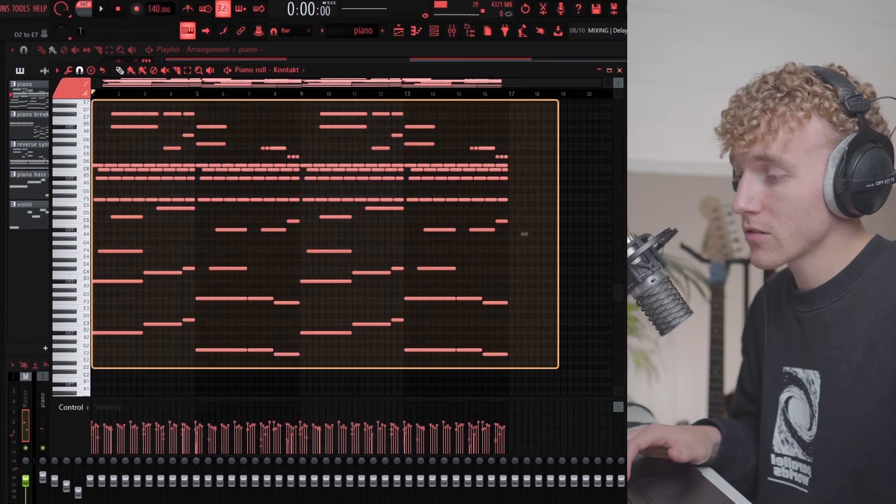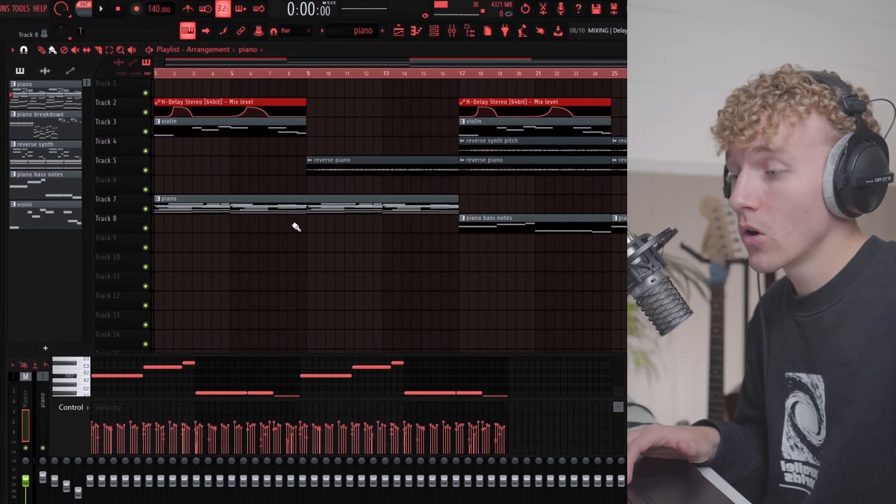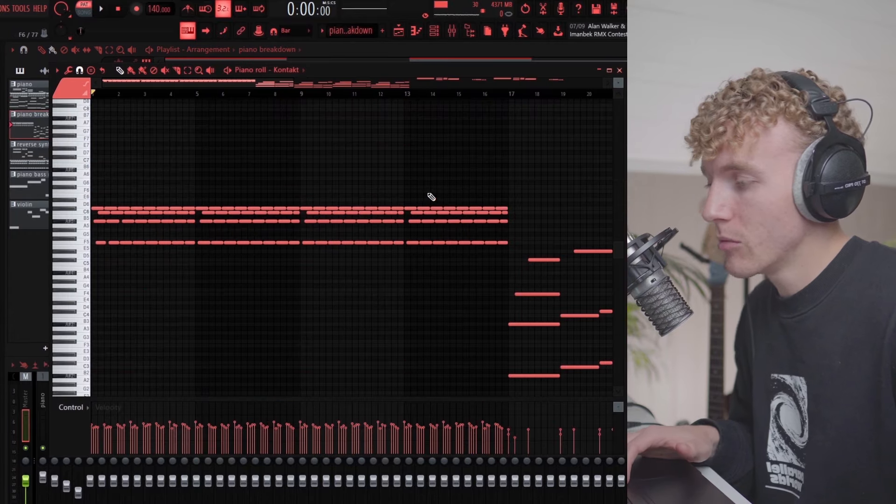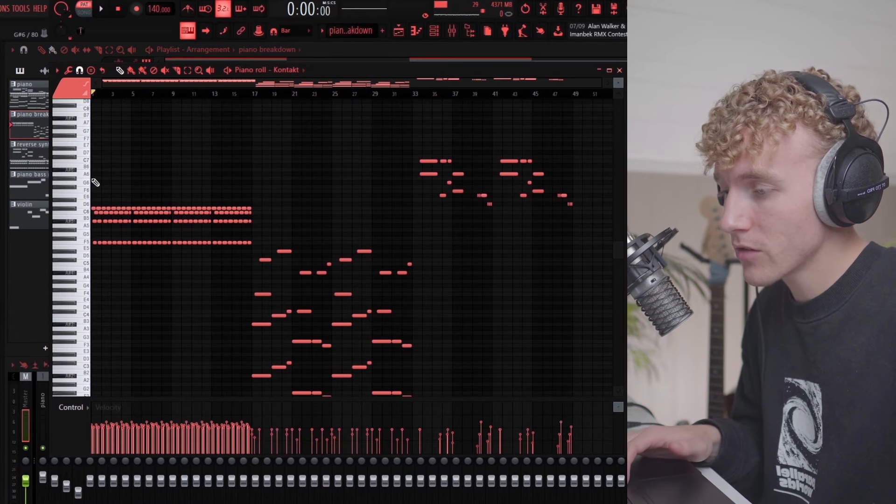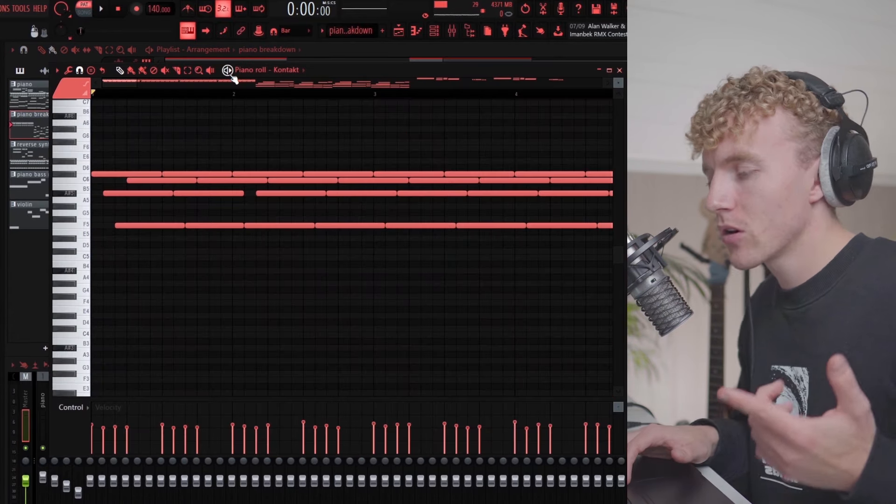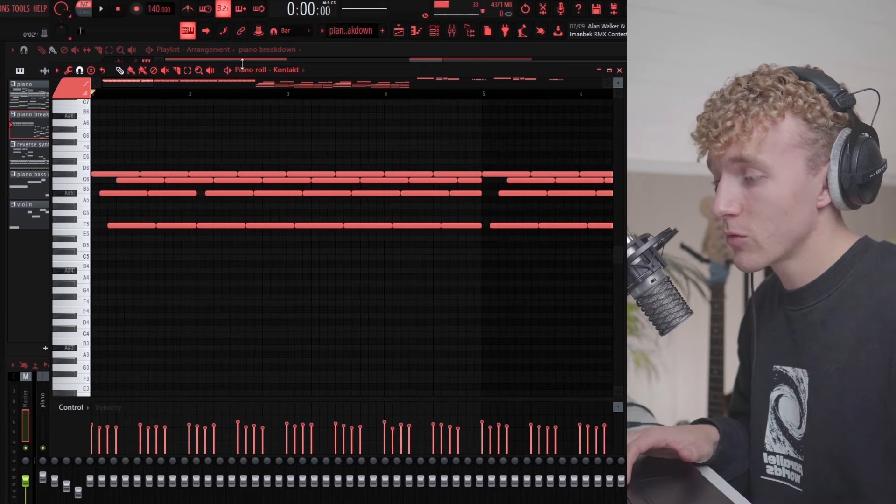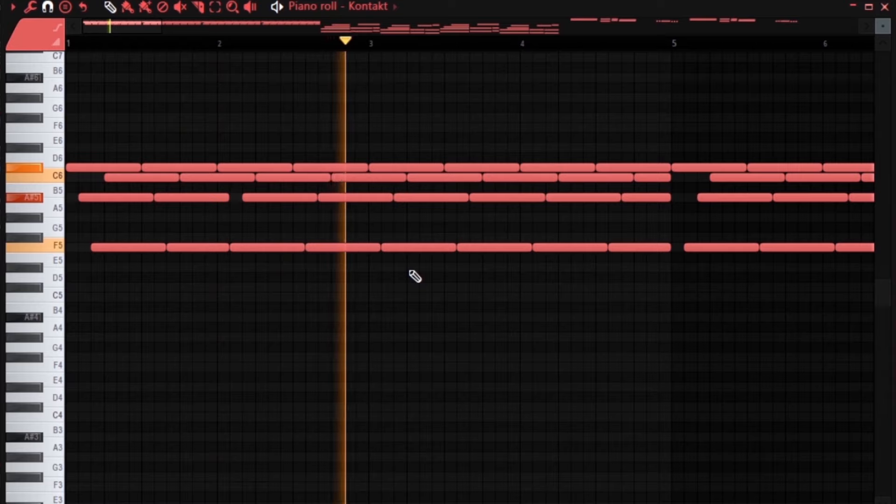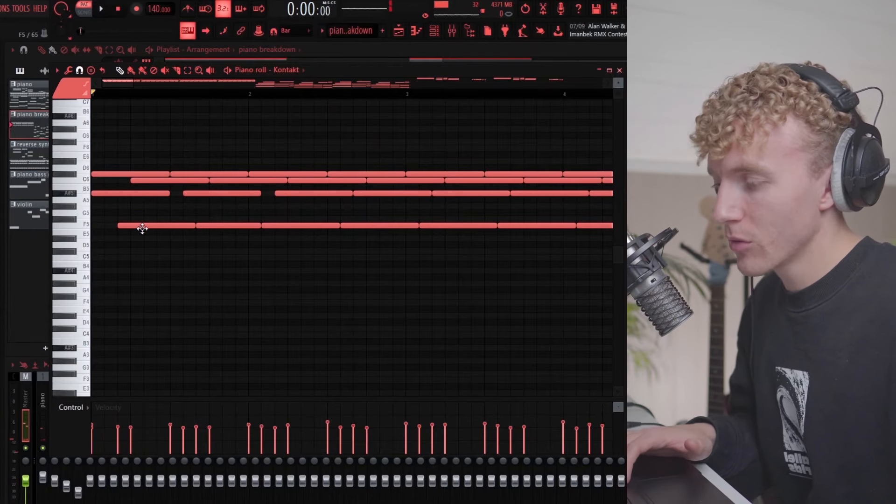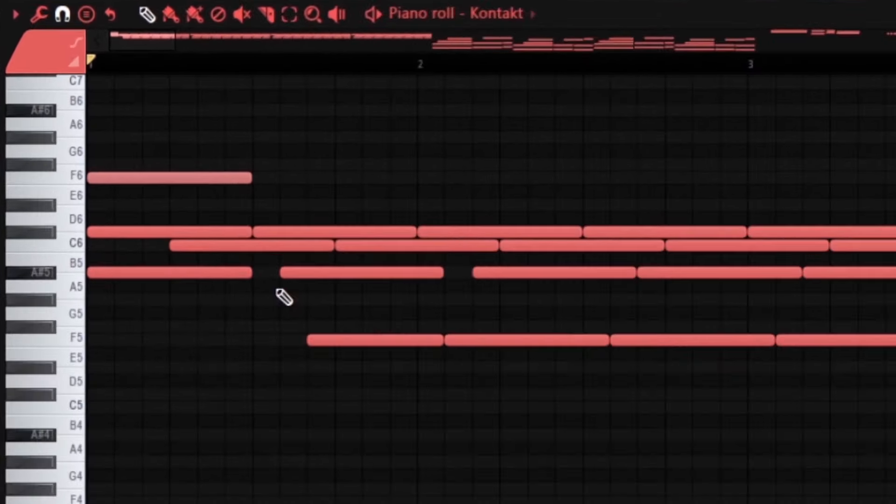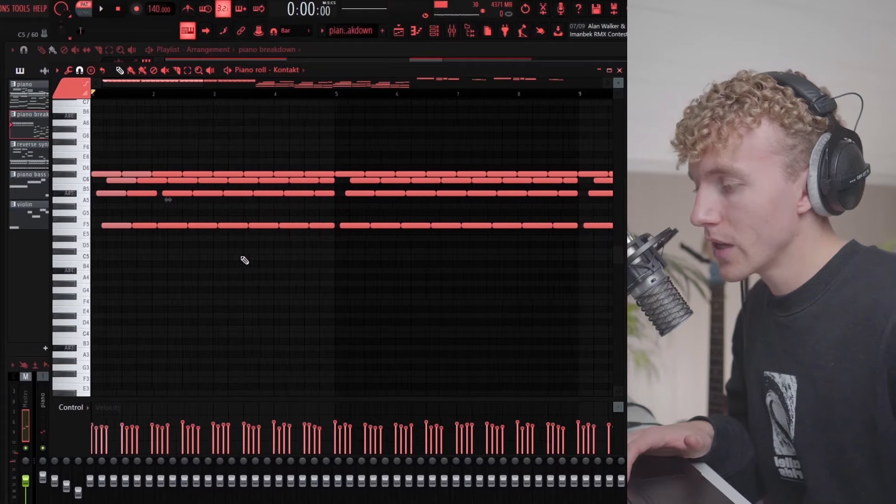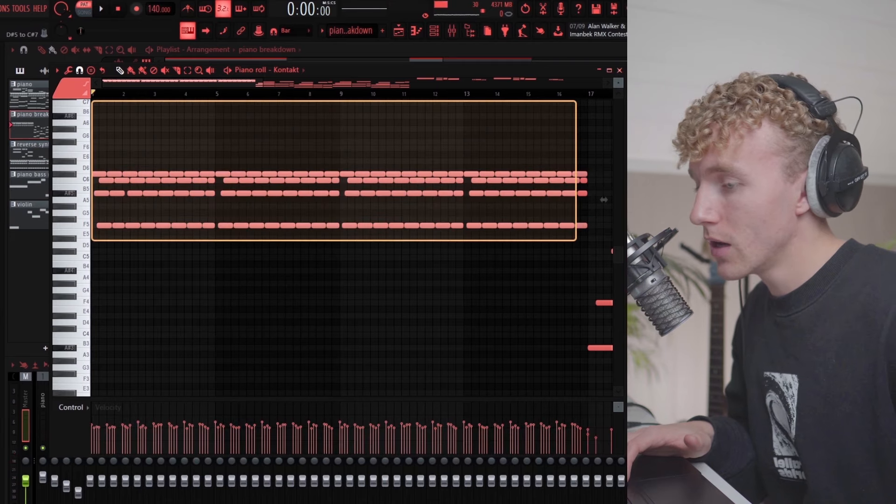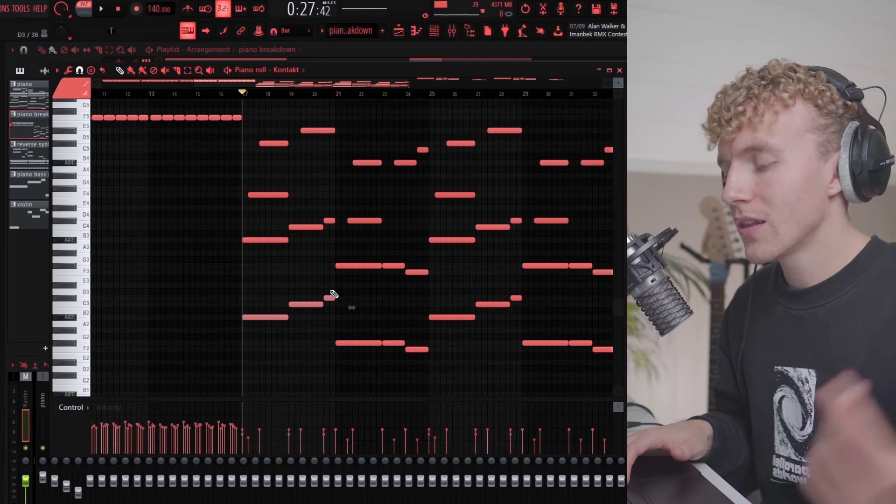This looks really complicated right now so I've actually separated the melody just to show the different parts. The first part of the piano melody is this repeating pattern right here. This pattern is really simple, I built the melody off the A sharp minor chord which is the root note of this scale, and it's just repeating over the whole 16 bars.